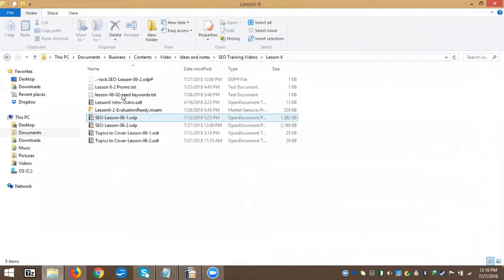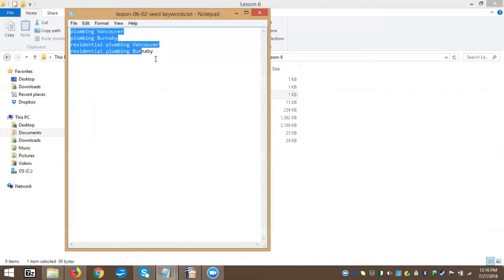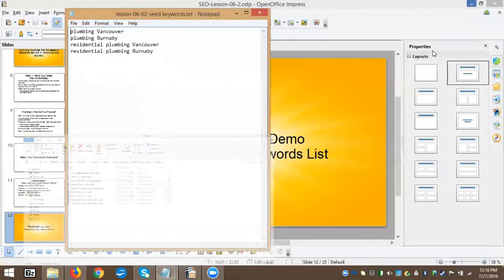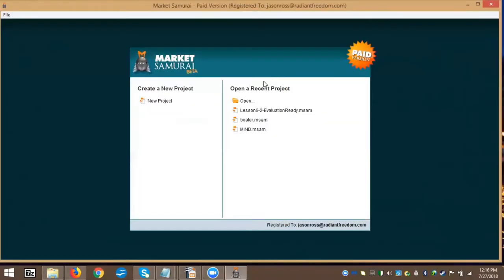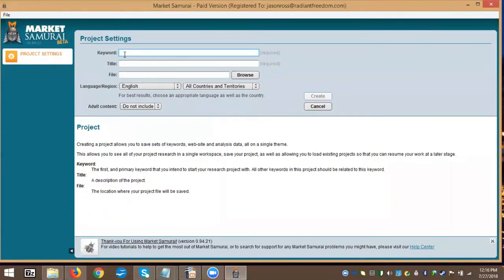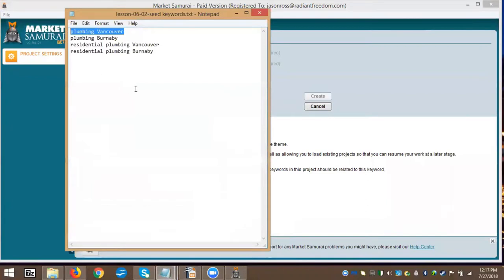Opening up the keyword list previously created: we have four seed keywords in our example, and we'll be starting with 'plumbing Vancouver' and building out from there using Market Samurai. When you first open up Market Samurai, this screen will pop up. On one side you'll see any projects already in progress that have been saved. In this case, we'll be starting a new project. This is the new project form — the keyword field is where you pick one of your seed keywords. We'll use 'plumbing Vancouver' to start out.